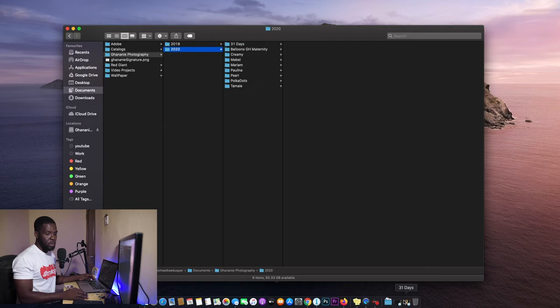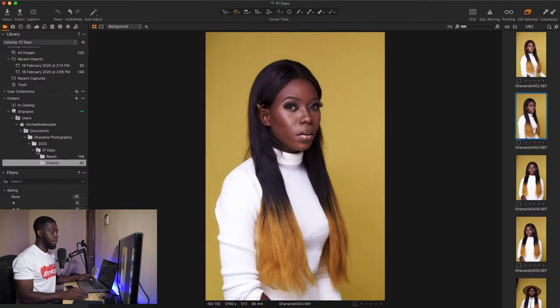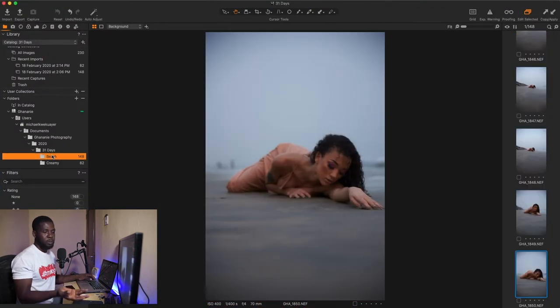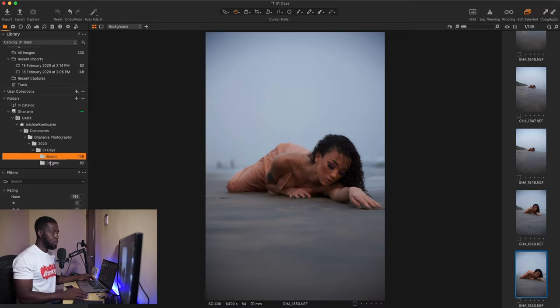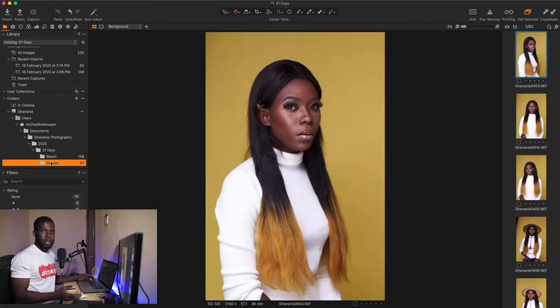So let's go back to 31 days of Capture One. And if we move to beach, see, everything is here. If we go to Creamy, everything is there. So guys, I think you should all start having a good file management system implemented.